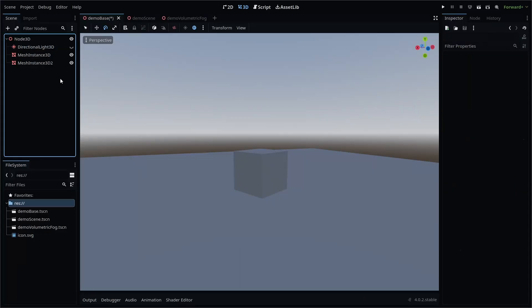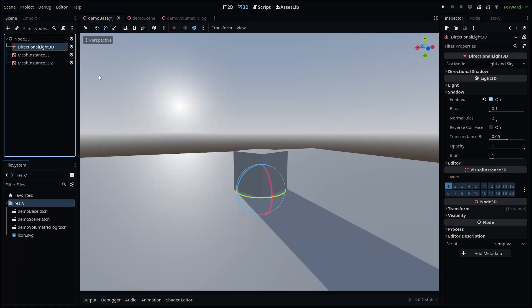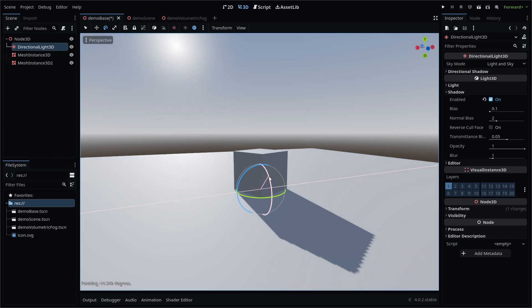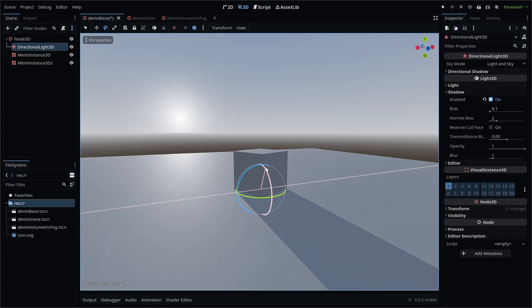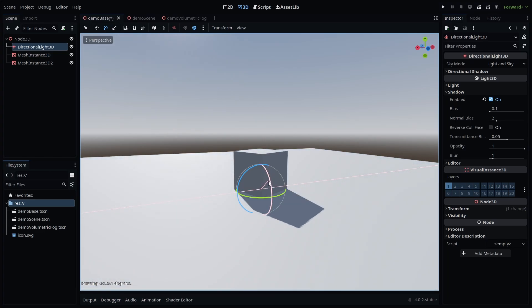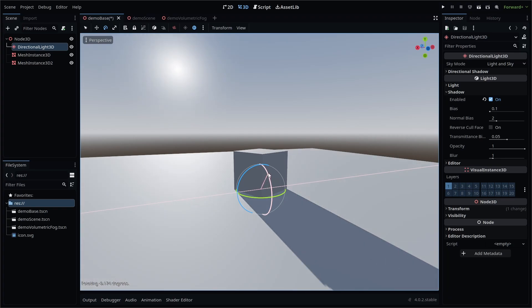Adding a directional light 3D node to your scene will create a directional light, which emulates light coming from far away, like light coming from the sun.